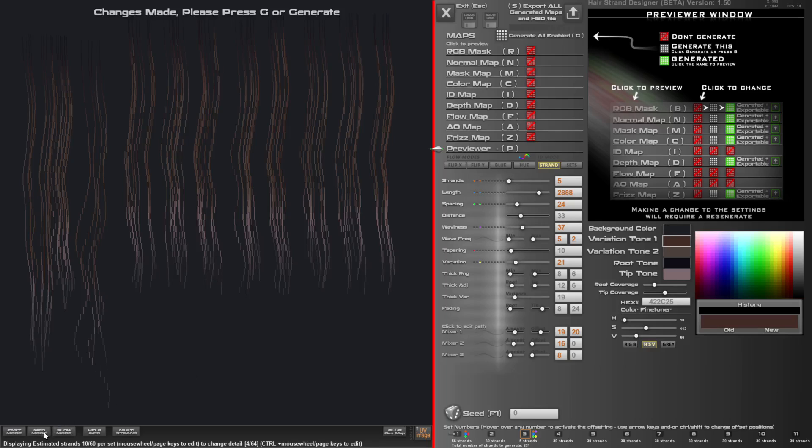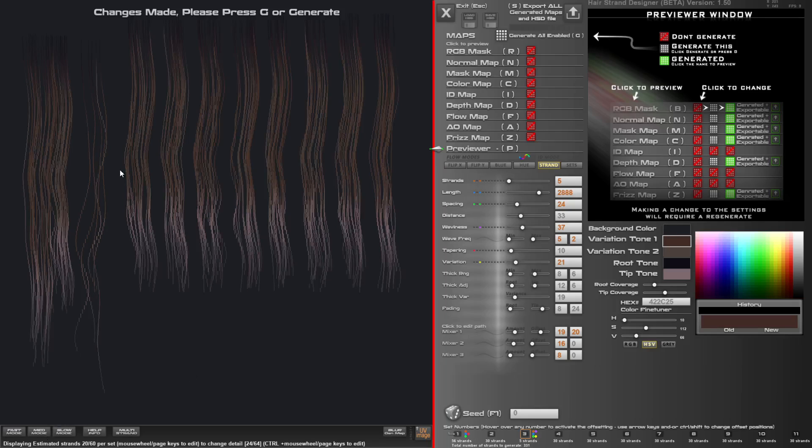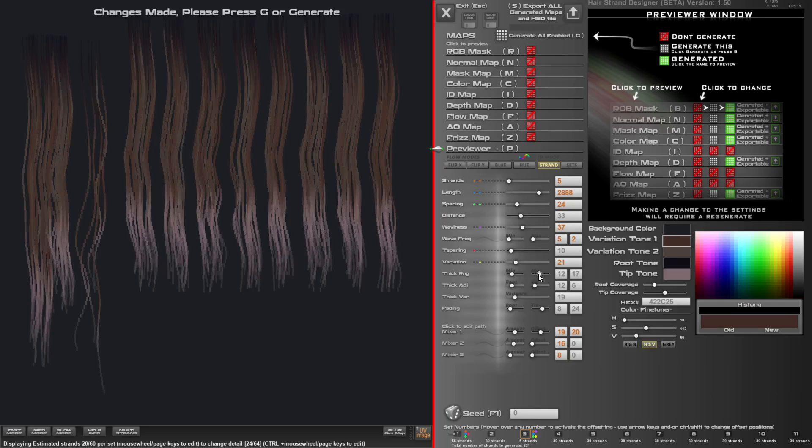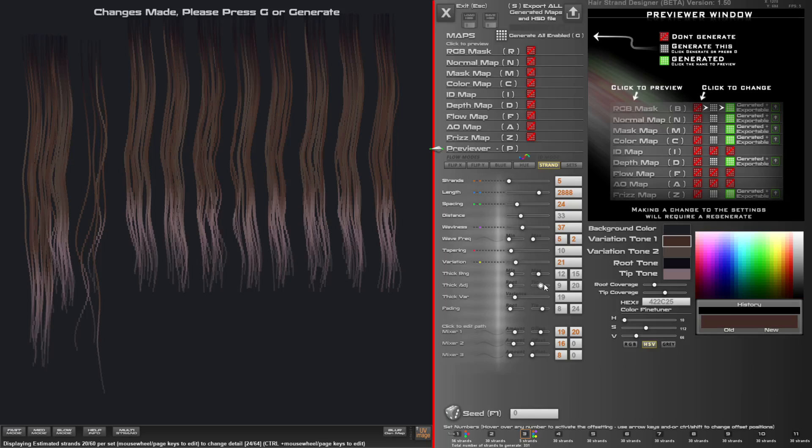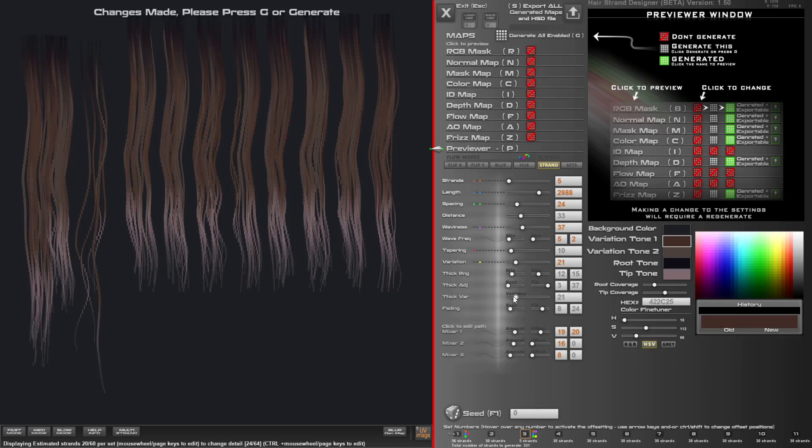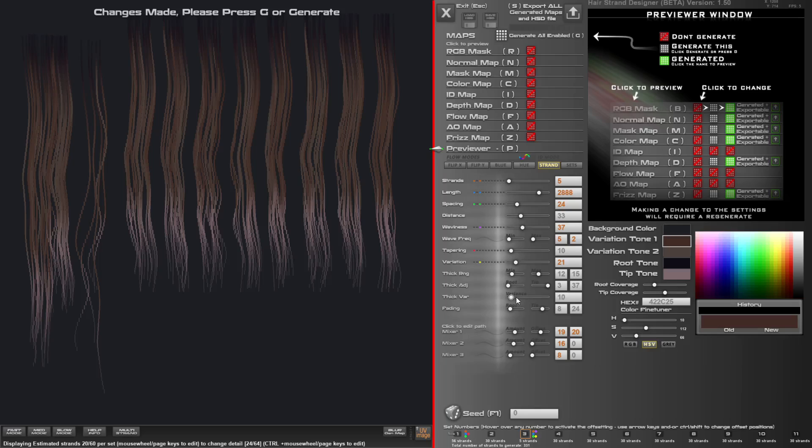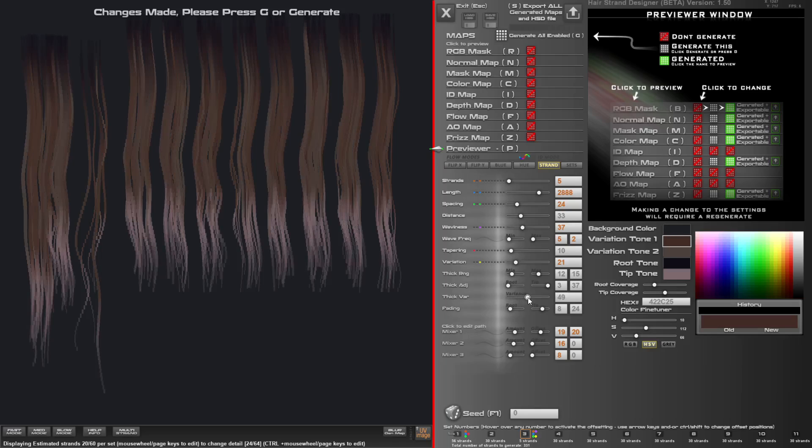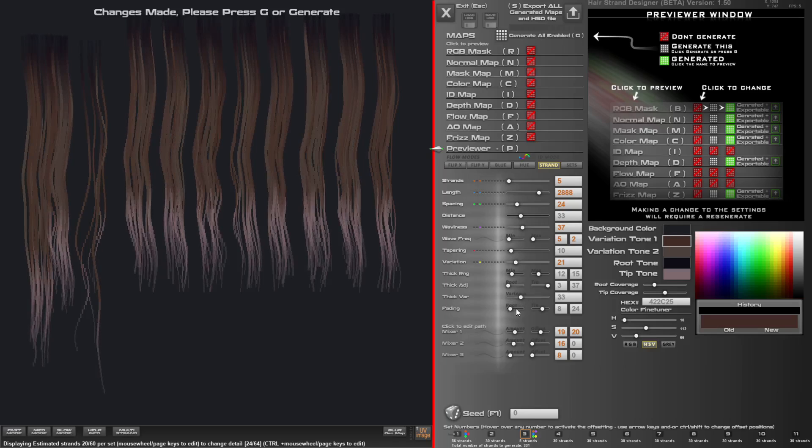Let's jump into medium mode just so we see that a bit better. You've got some thickness range. You can affect the root and the tip thickness. Now you want to push these apart if you want a thin tip and a thin root, kind of like that. And there's some thickness variance so that each strand has different thicknesses to it and the fading. So everything's kind of the way it was before.